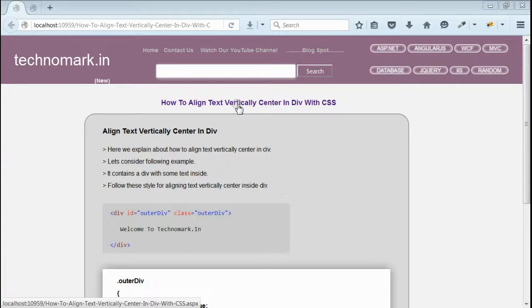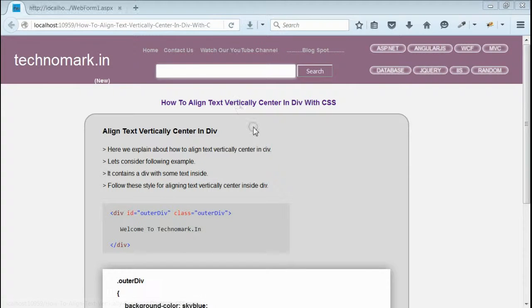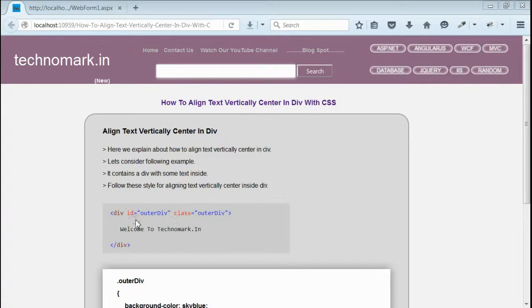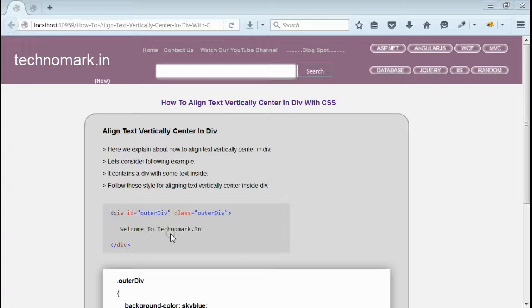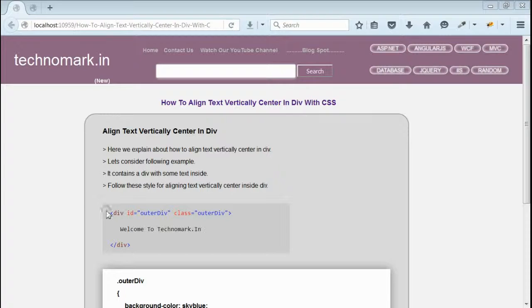Today we consider how to align text vertically centered in a div using CSS. Let's consider one scenario here. Here we have a div with some text inside, and we want to place this text vertically centered within this div.